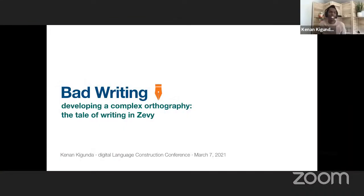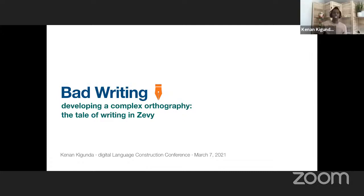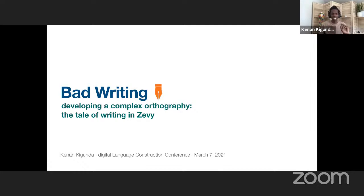Hello, everyone. My name is Kenan Kikunda, and I am going to be talking about bad writing, or developing a complex orthography through the tale of writing in Zevi. I am very happy to be going after Cheryl because this segues right into that.